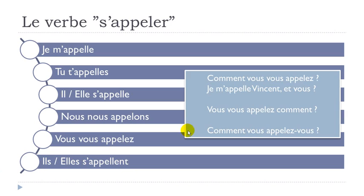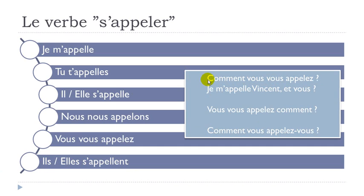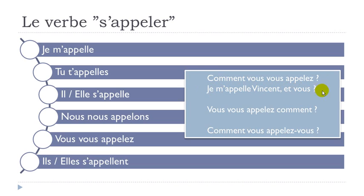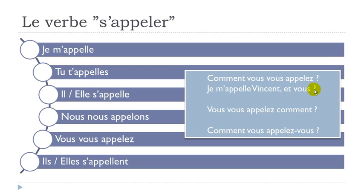Now a few examples. Comment vous vous appelez? When you want to know the name of someone, you ask comment vous vous appelez? Answer: je m'appelle Vincent, et vous? So I call myself Vincent, and you?